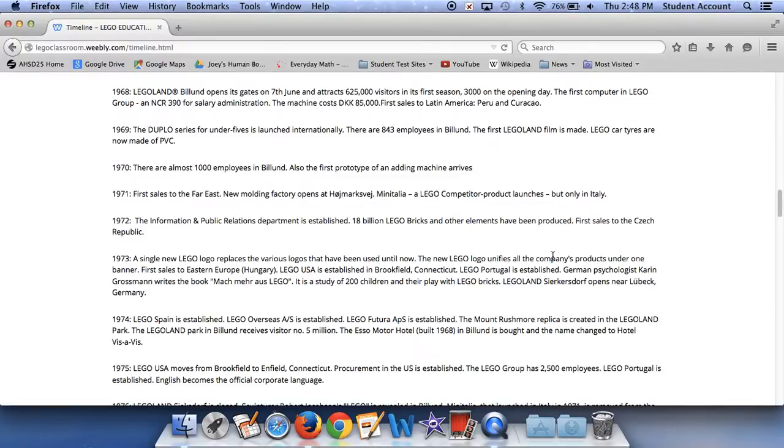Lego USA moves from Brookfield to Enfield, Connecticut. The procurement in the U.S. is established. The Lego group has 2,500 employees.